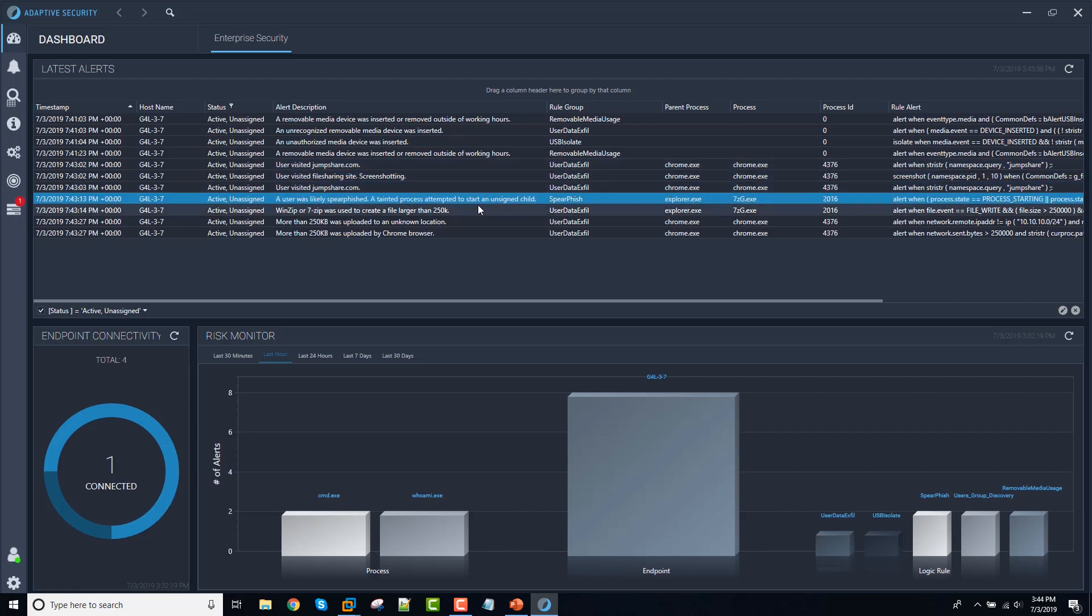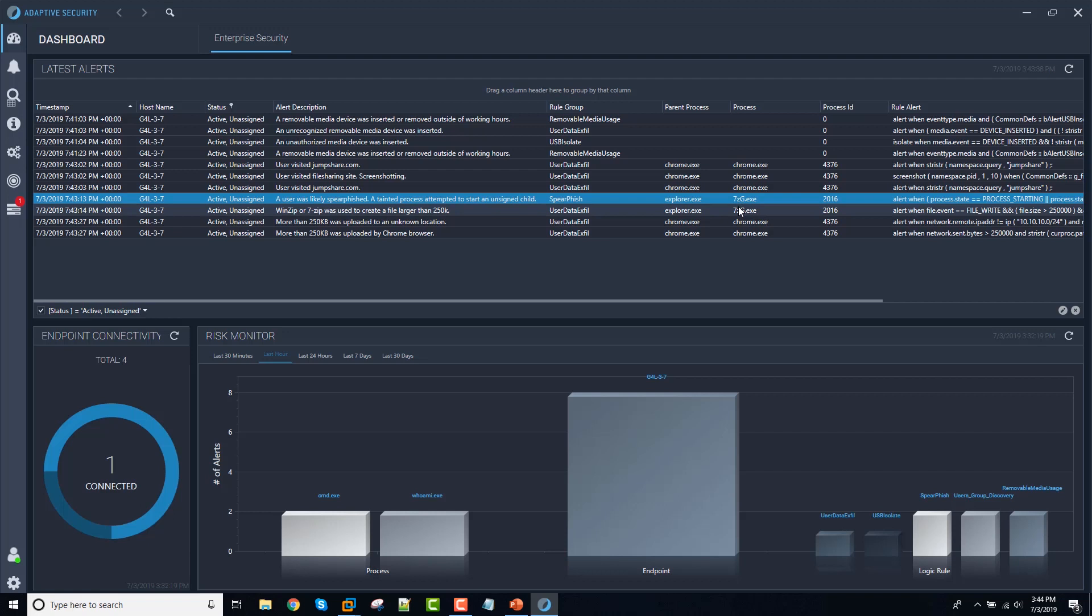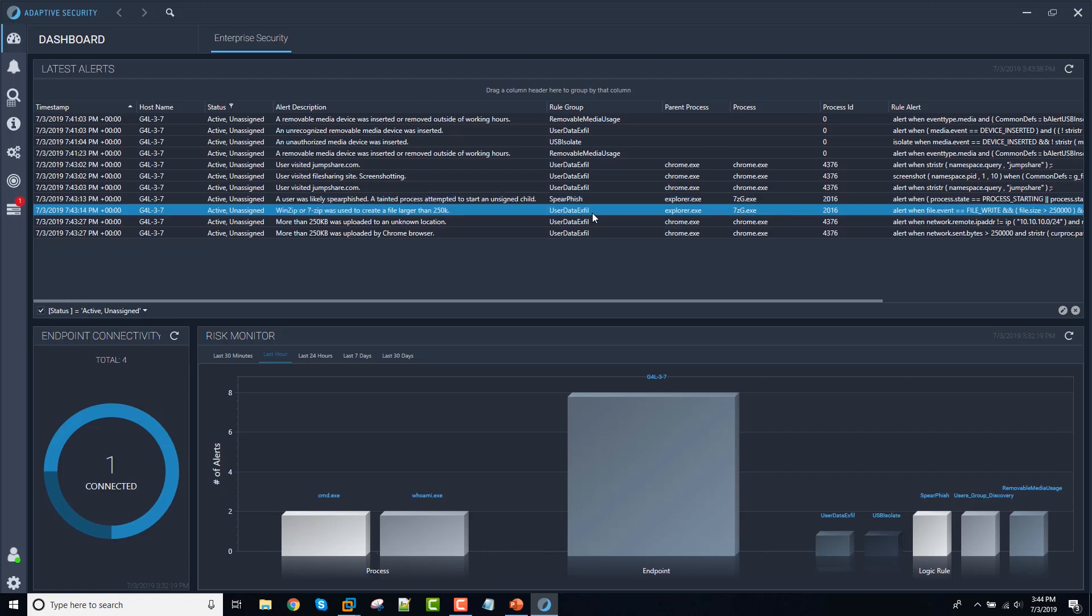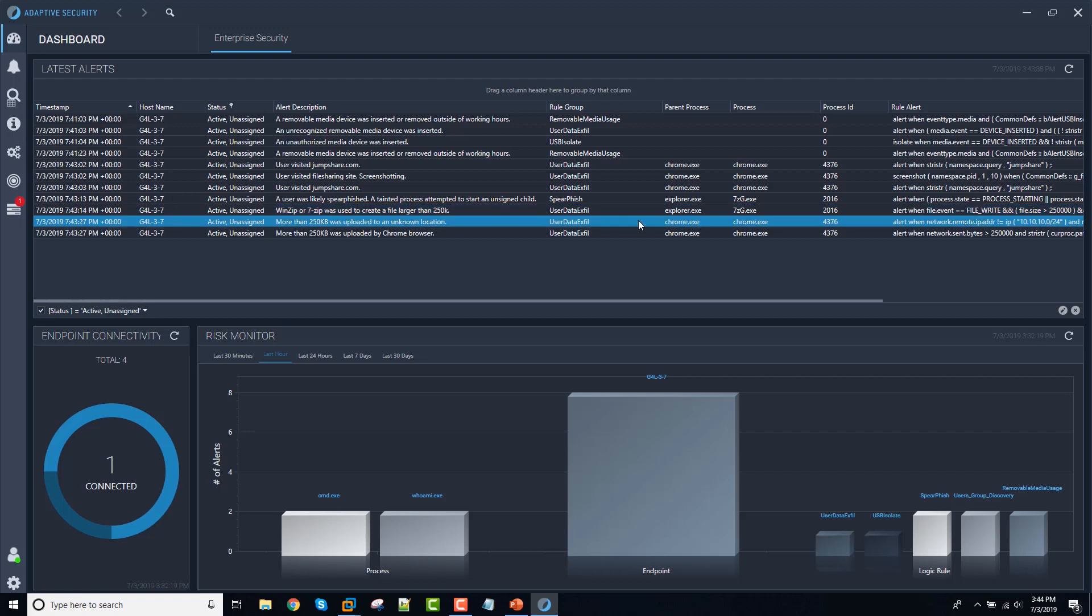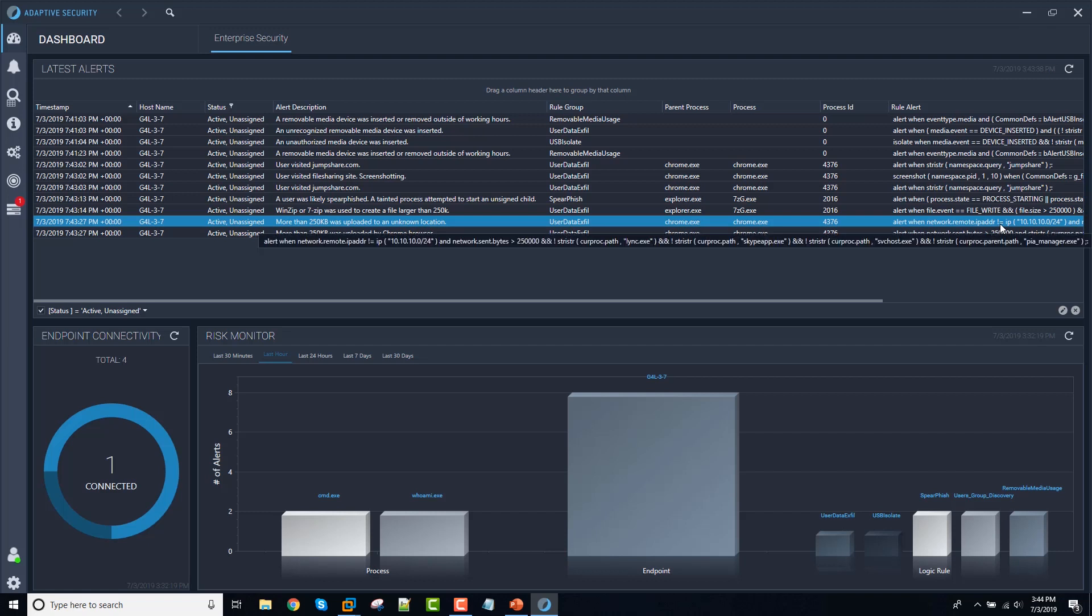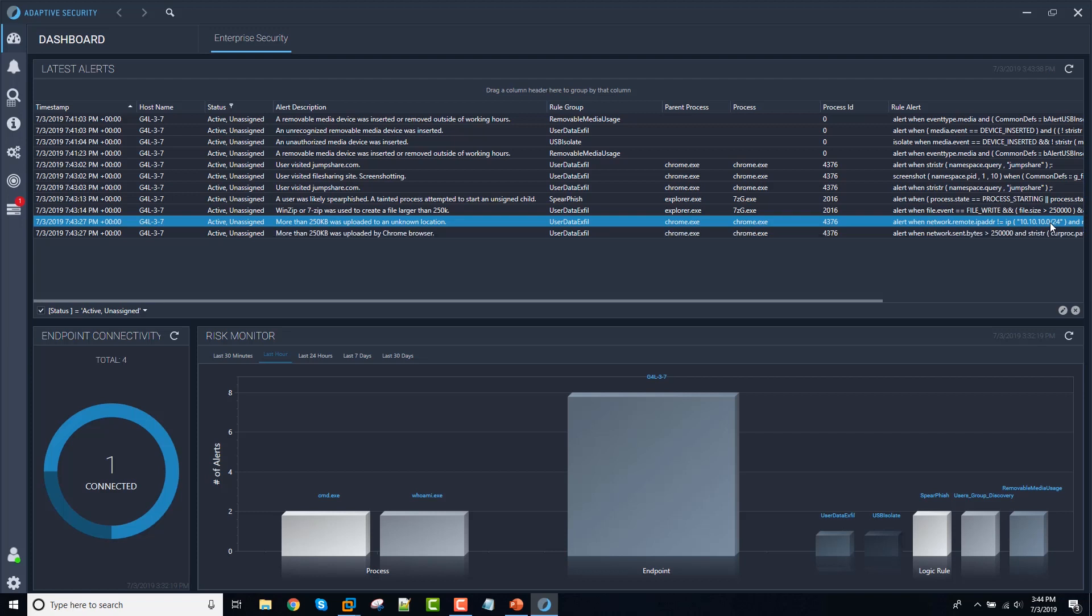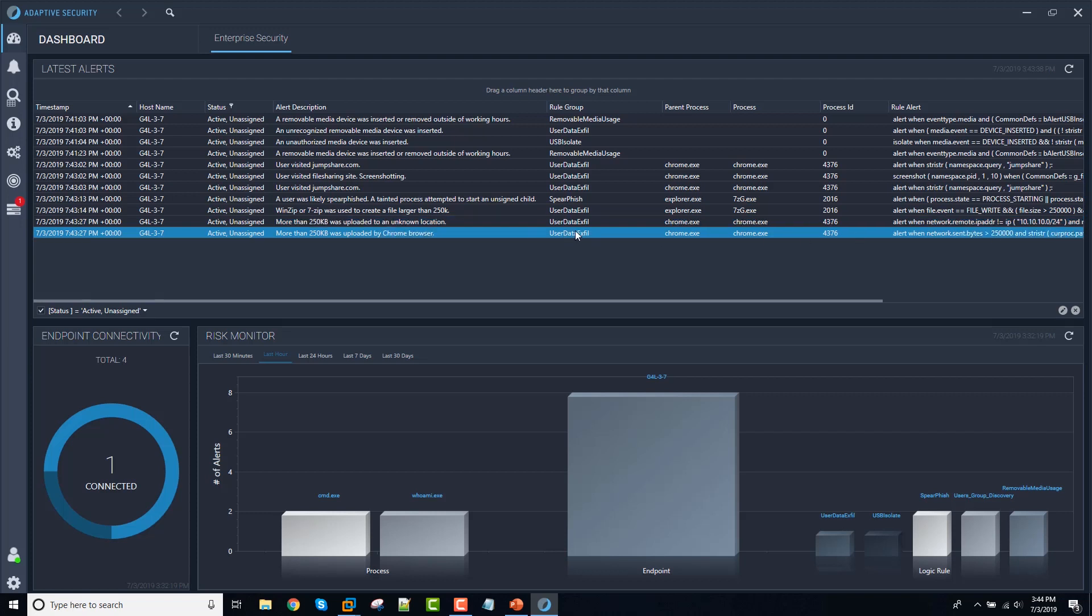The next thing we can see is that this is actually related to a signature issue with the seven zip program. But this one here is telling us that the user created a zip file. And then shortly after that, we see that more than 250K was uploaded to an unknown location. So this alert is triggering off the fact that the IP address that the file was uploaded to is not within an approved range. This one is triggering off the fact that the upload occurred just using the Chrome browser.